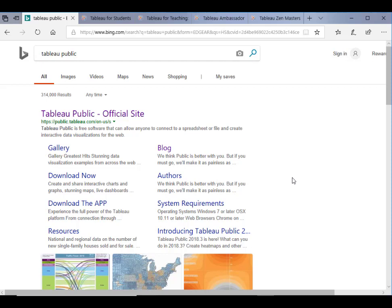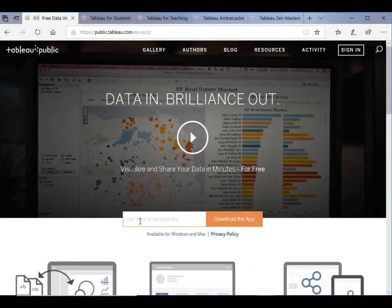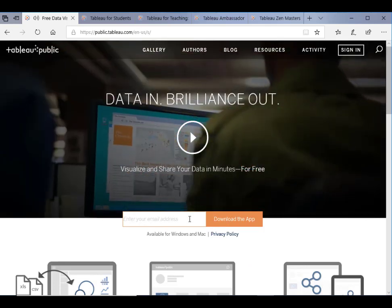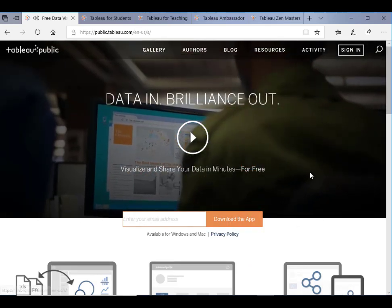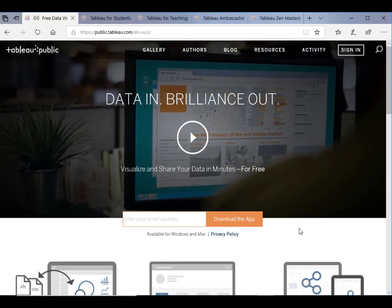So number one, Tableau Public is a free version for everyone that you can download from Tableau Public. On the official site, you just enter your email address, and you can download, install, and use it for free.